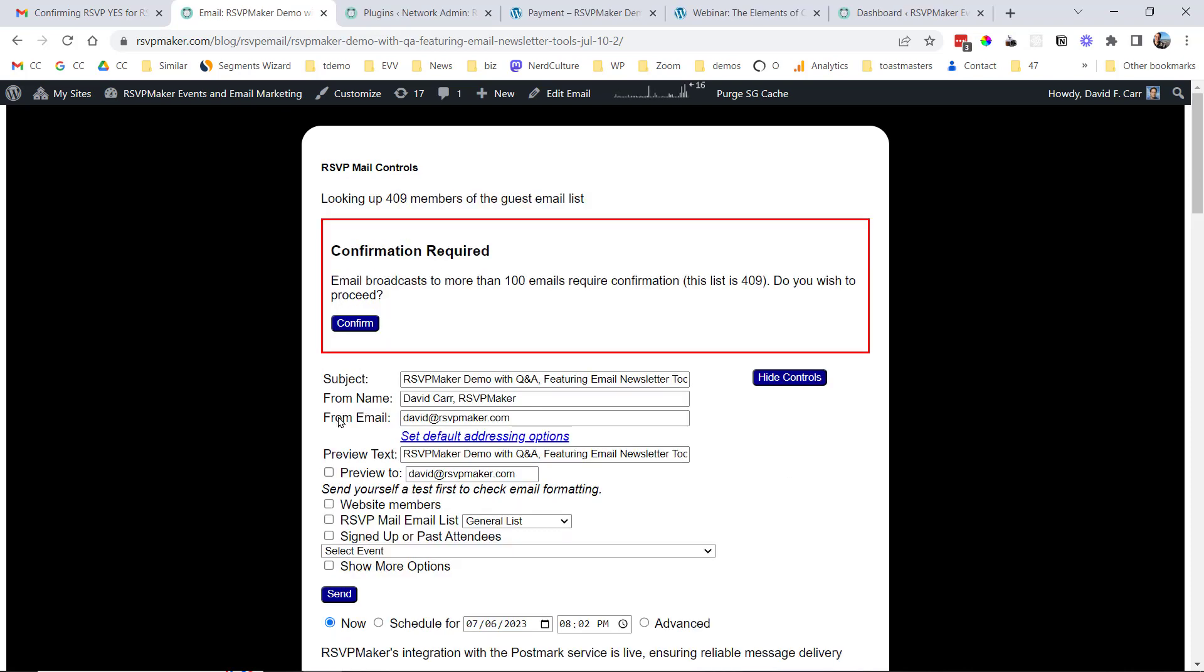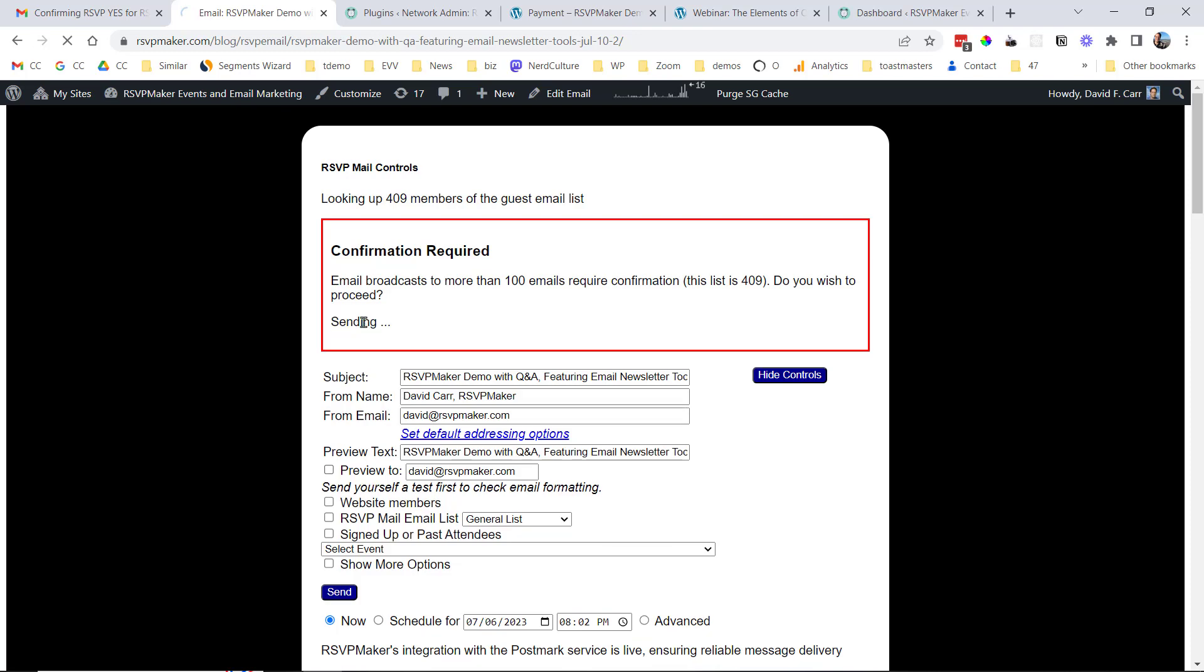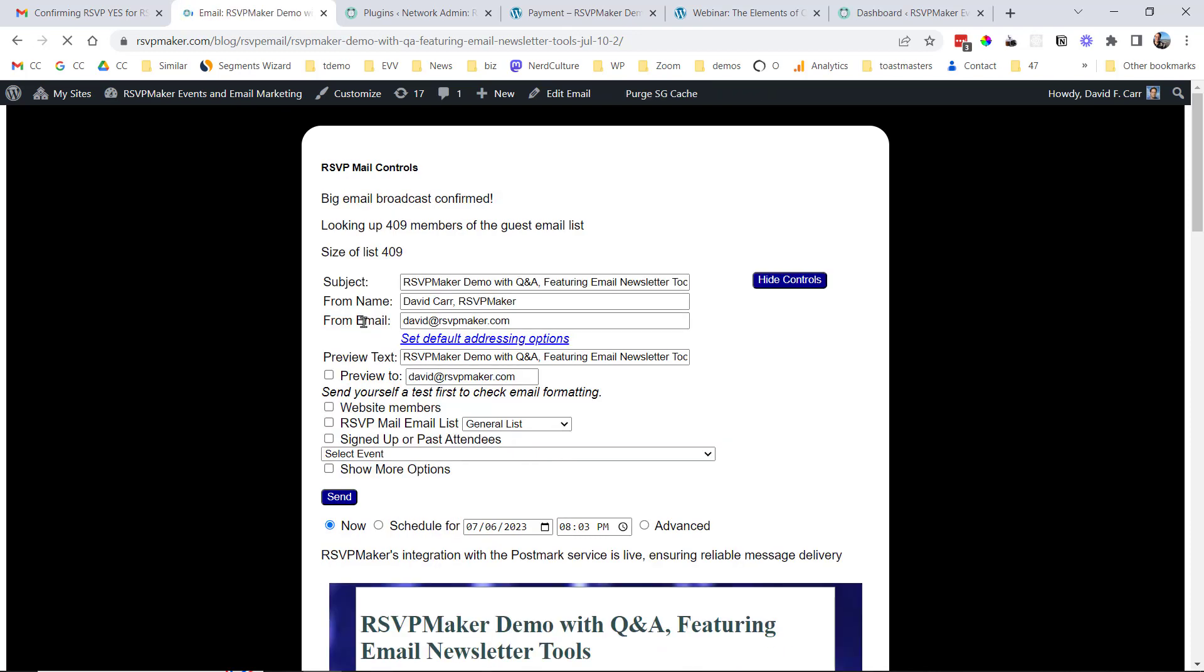So I'm going to get a prompt to confirm, because when you're sending email out to more than 100 people, or any large number of people, you should be sure first. So there is a function down here to send myself a preview. I'm pretty confident that this is ready to send out, so I'm going to go ahead and confirm that. And it tells me the big email broadcast is confirmed. It's going to start sending those out in batches until it has gotten through the entire list.